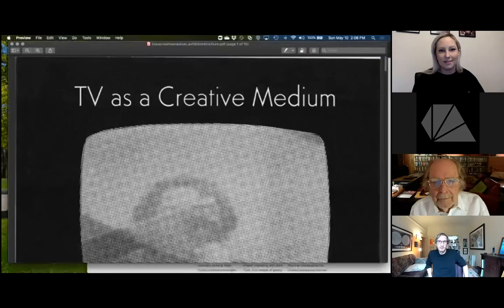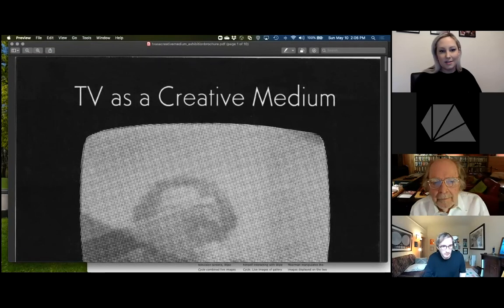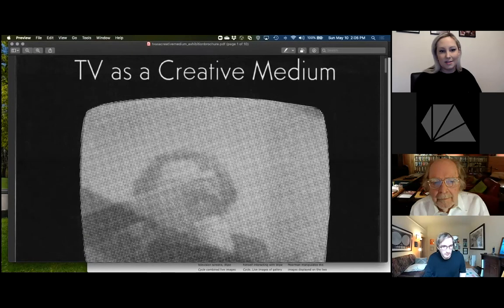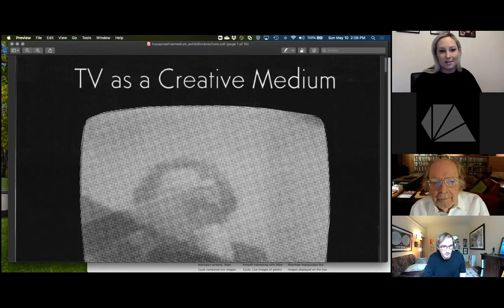I wanted to start this conversation about this chapter — TV as a creative medium — by giving some historical context about video art in the 1960s, and the role that this material that Gene talks about in this chapter plays in our histories of video art today. The first thing I wanted to do is actually go back to the exhibition TV as a Creative Medium. I'm going to try to share my screen. If I've done this correctly, you should see a PDF of the brochure of TV as a Creative Medium.